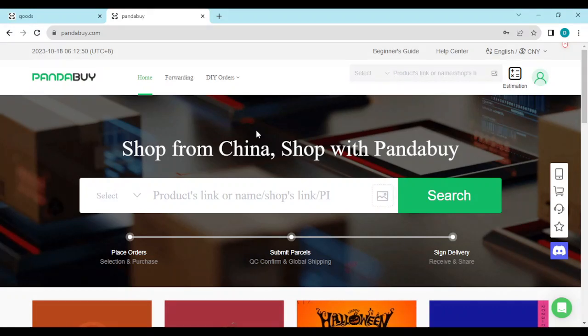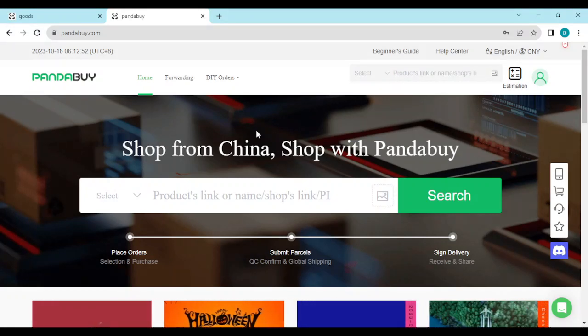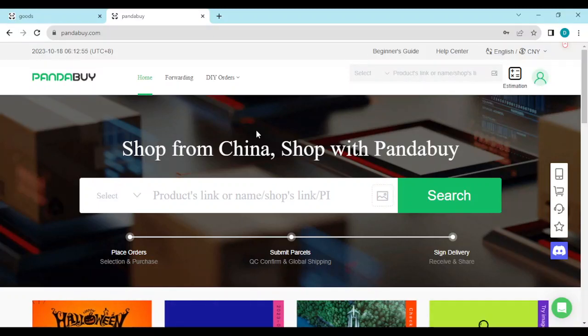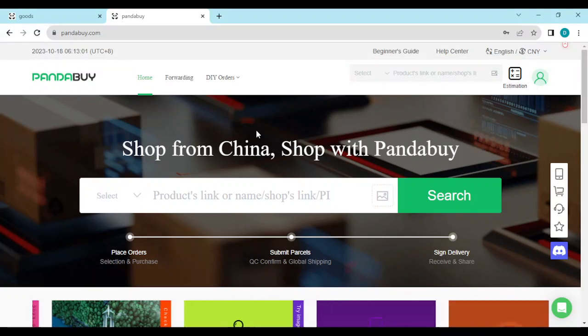The first thing to do is to log into your Pandabuy account, just like I have done here. Once you're logged in, on the right side of the screen you'll see your profile icon. Make sure you click on it.